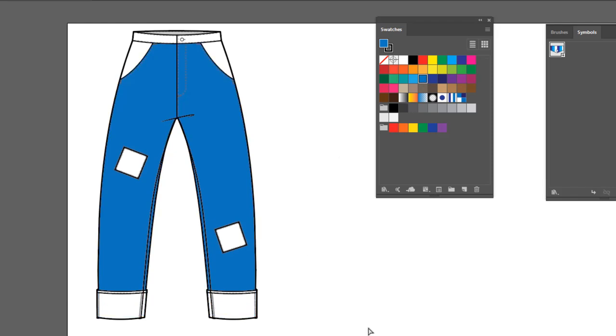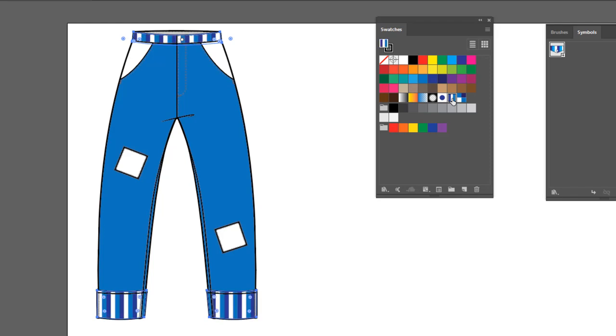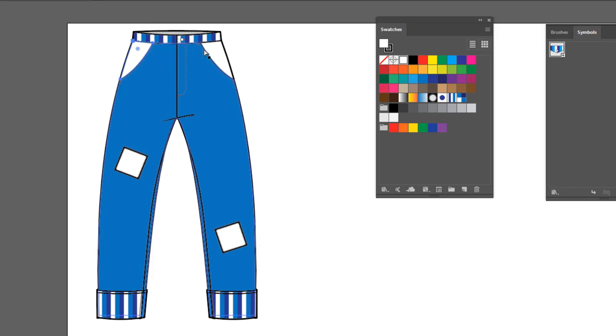So let's start with the cuffs and the waistband. I'm going to click on one leg, hold the Shift key, click on the other. And while still holding the Shift key, I'll click on the waistband. And let's fill this with a stripe. So that works pretty well. Now let's go ahead and use the polka dots for the pockets here. So we'll grab one side, again hold the Shift key, select the other side, and we'll do the polka dot.